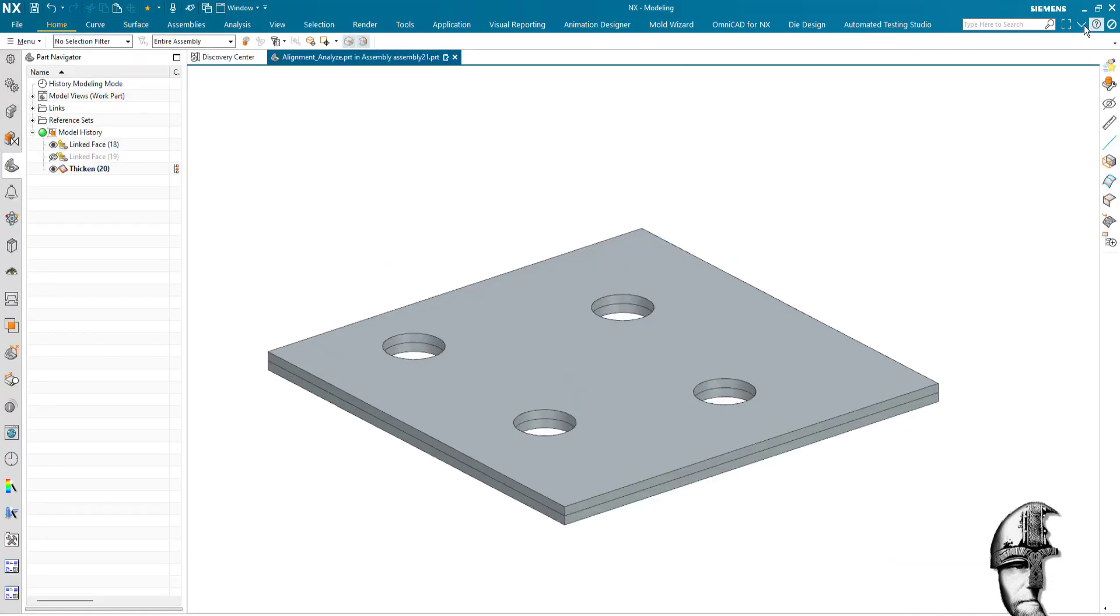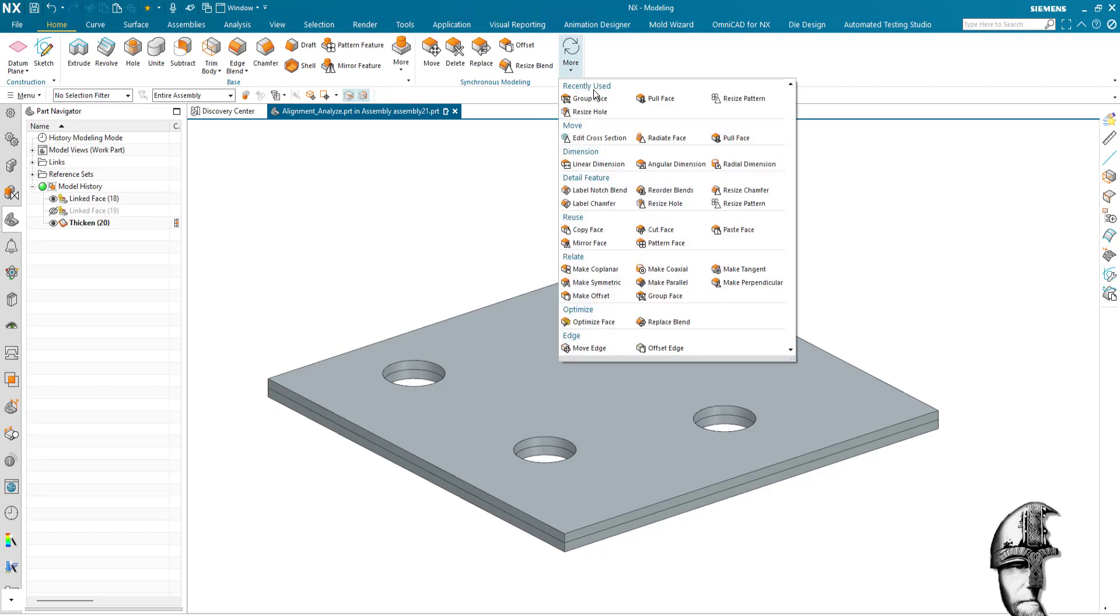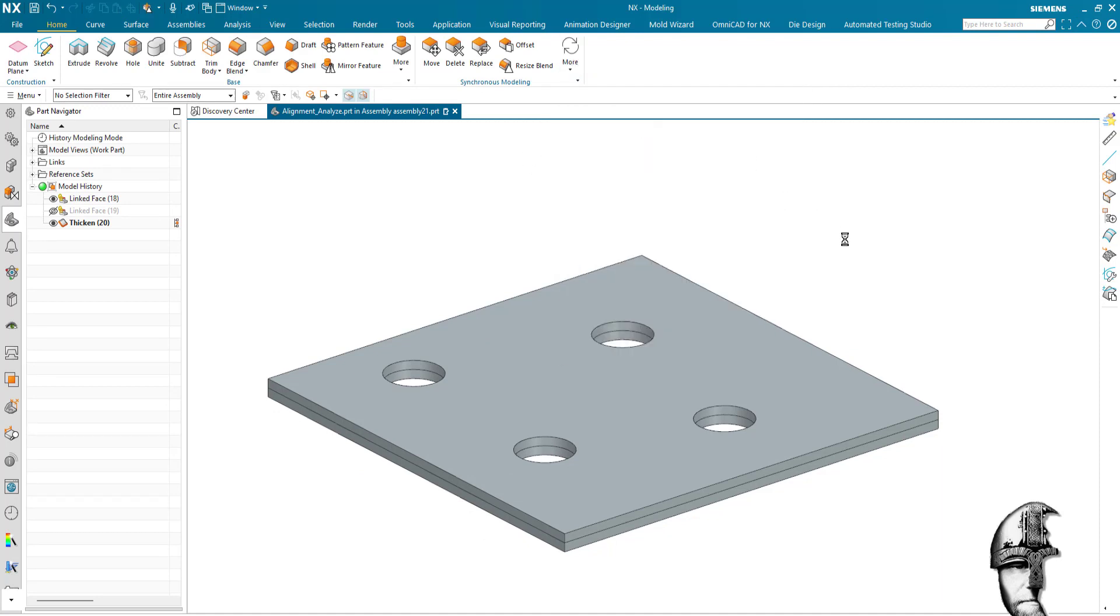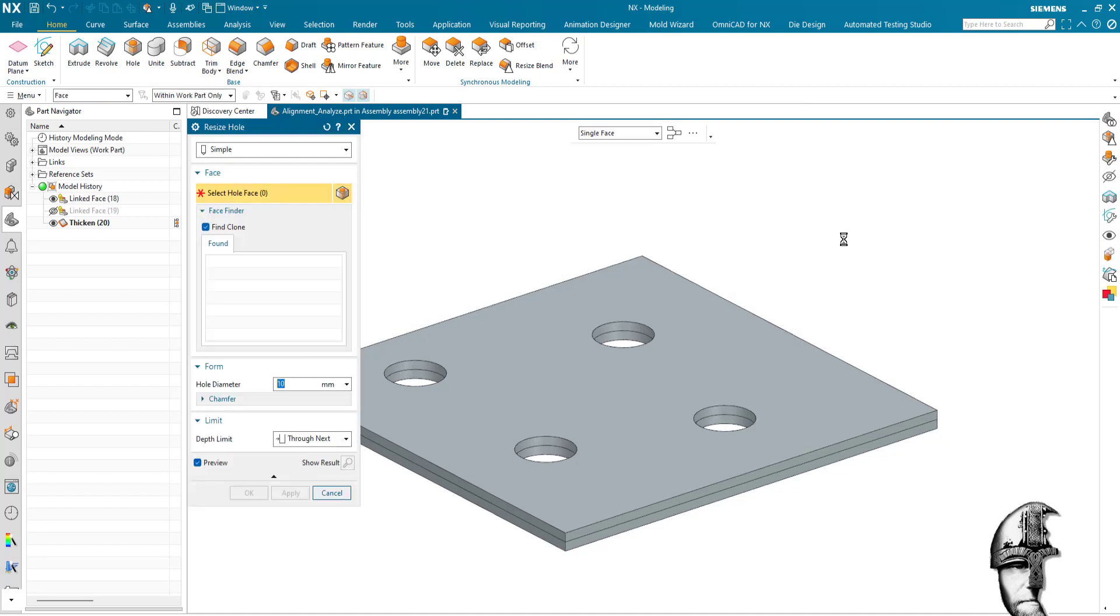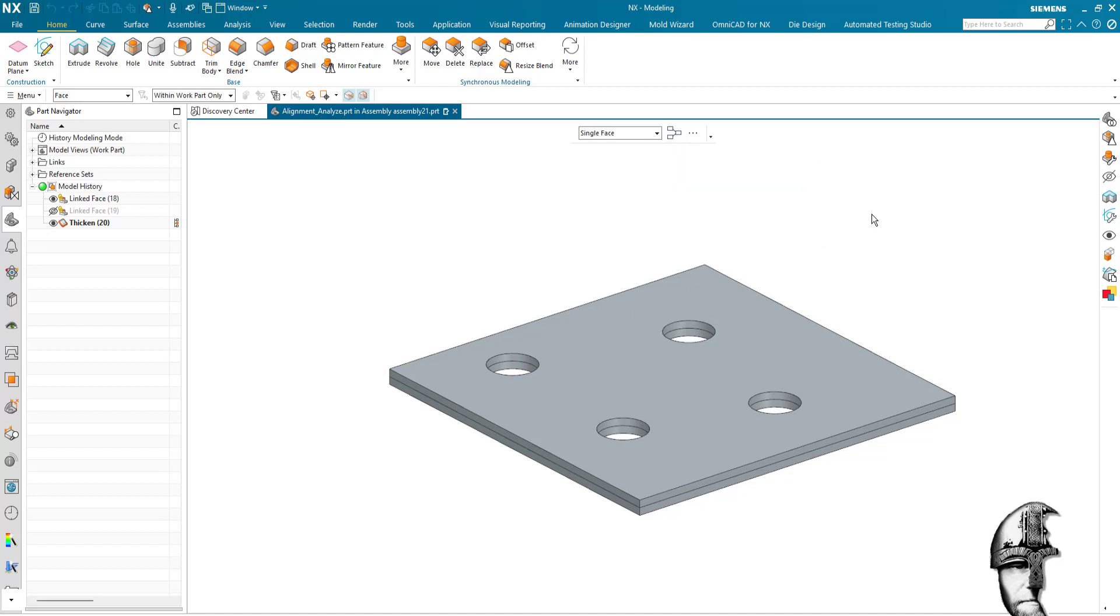And doing so I will utilize the synchronous modeling option resize holes, and with a bit of smart selection here we will use the selection program.